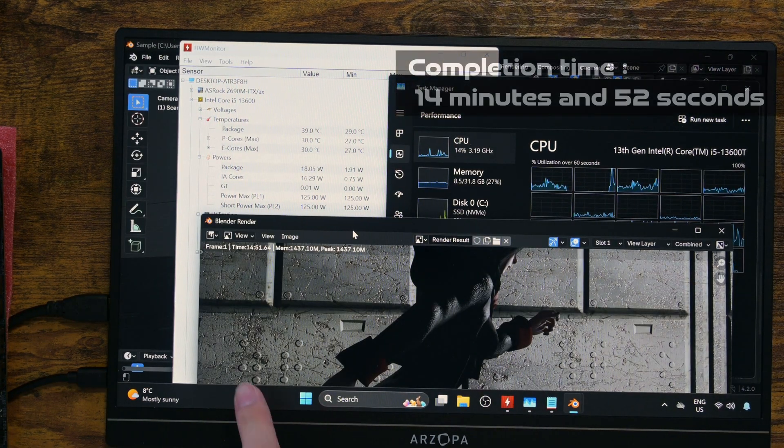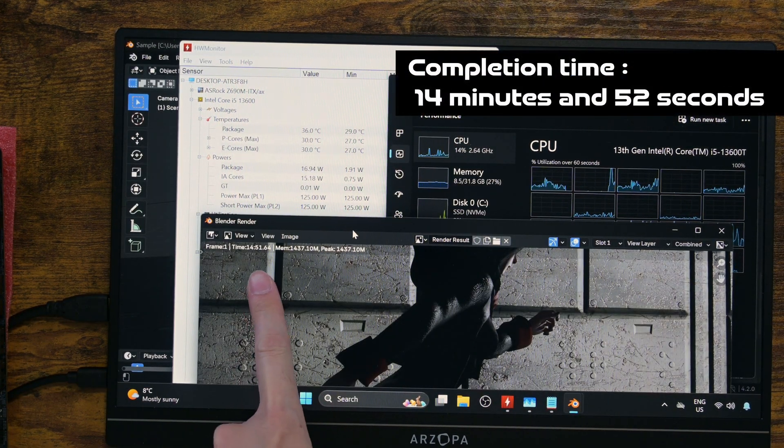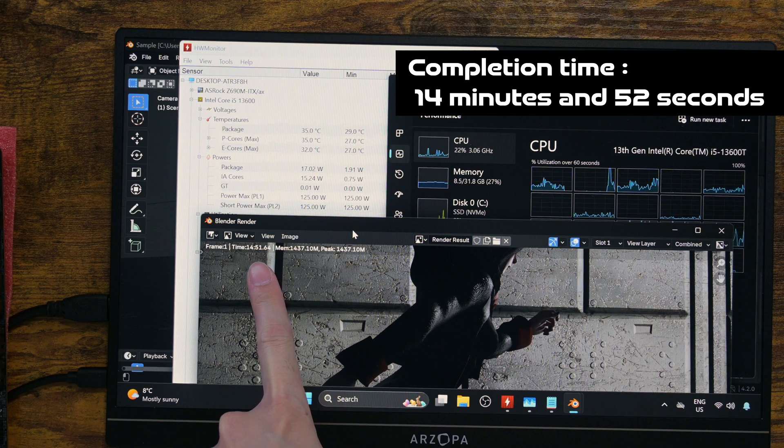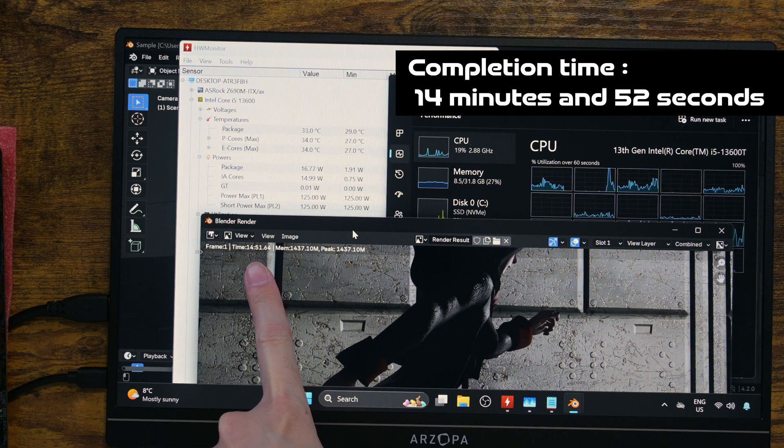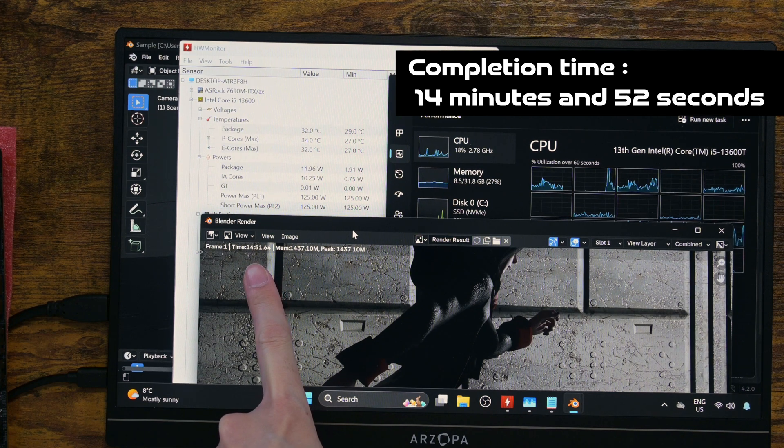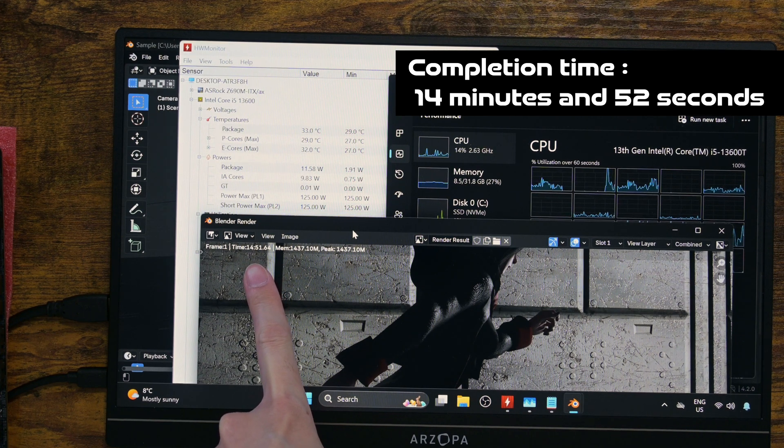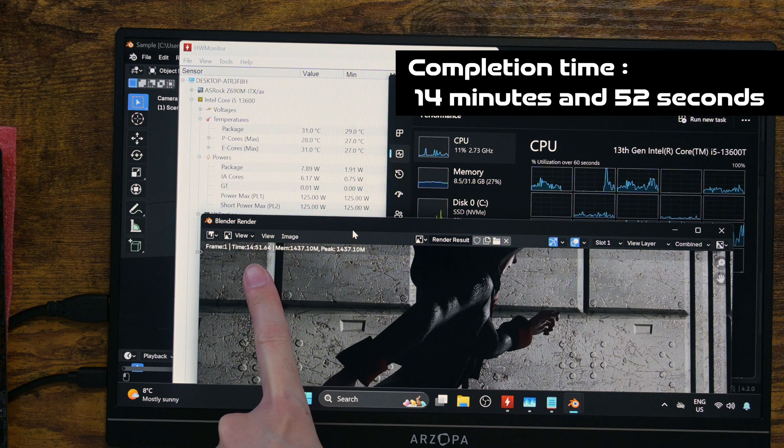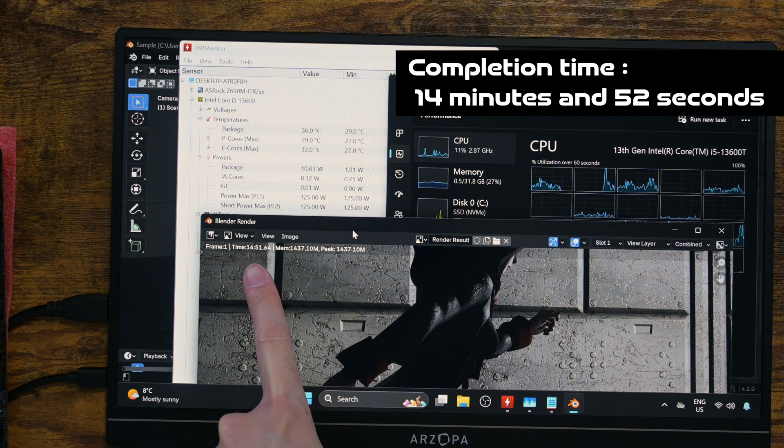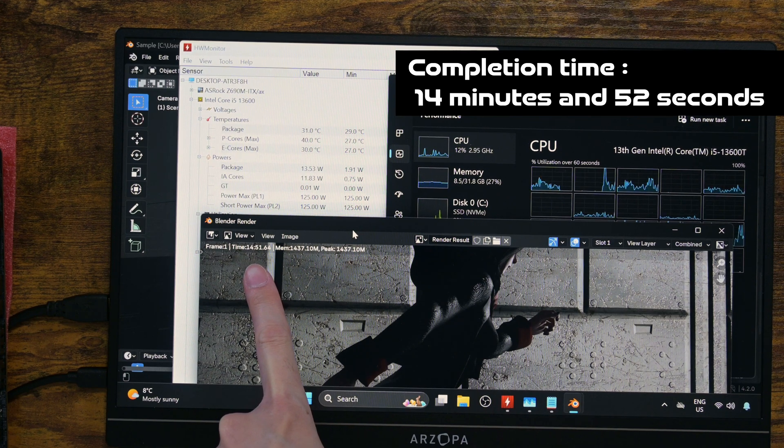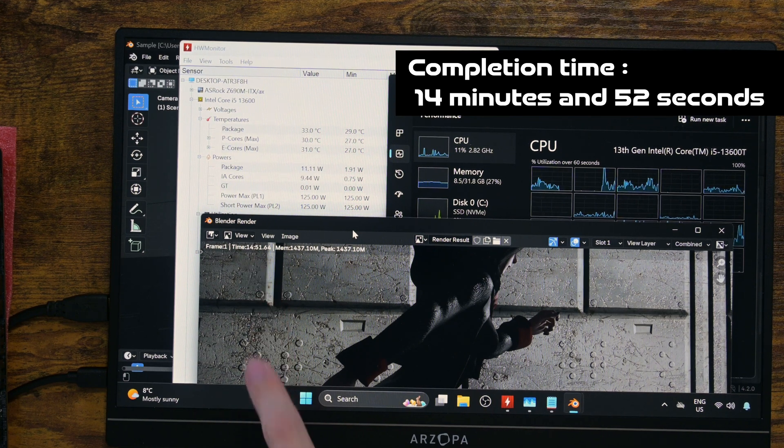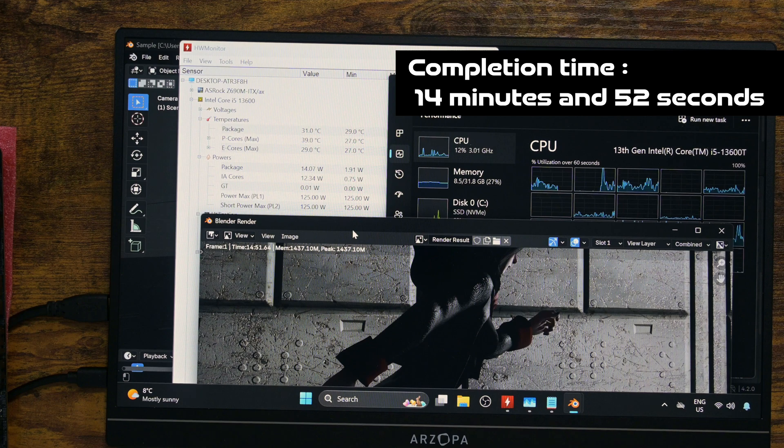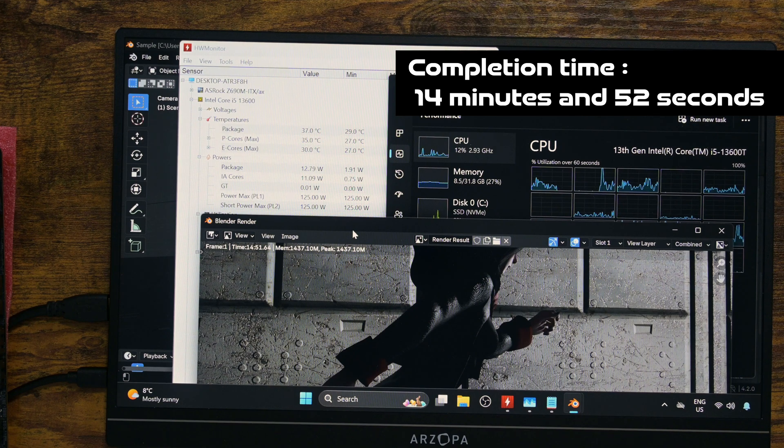So the completion time is 14 minutes and 52 seconds. I am going to render the same file again, but PL1 set at the default 35 watts. Let's see how that goes. I wager it's going to take much longer to complete it.